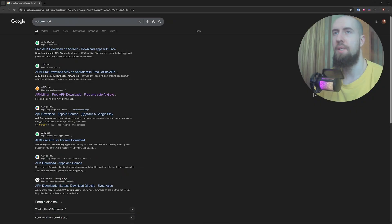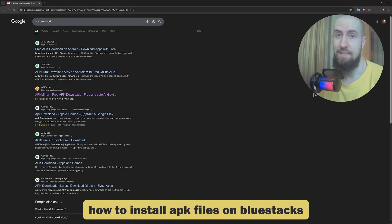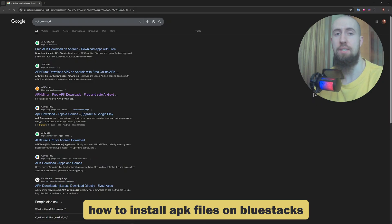Hey everyone, welcome. In this very short video I'll show you how to simply install APK files on BlueStacks in just a few steps.